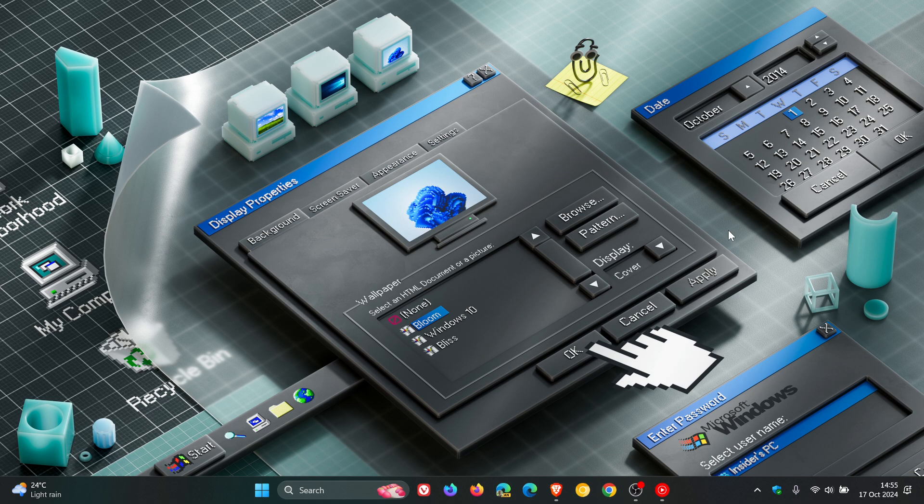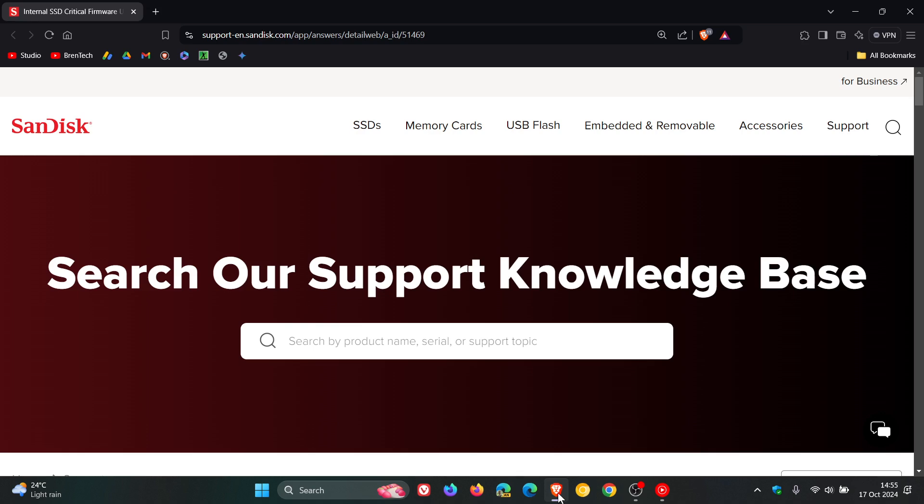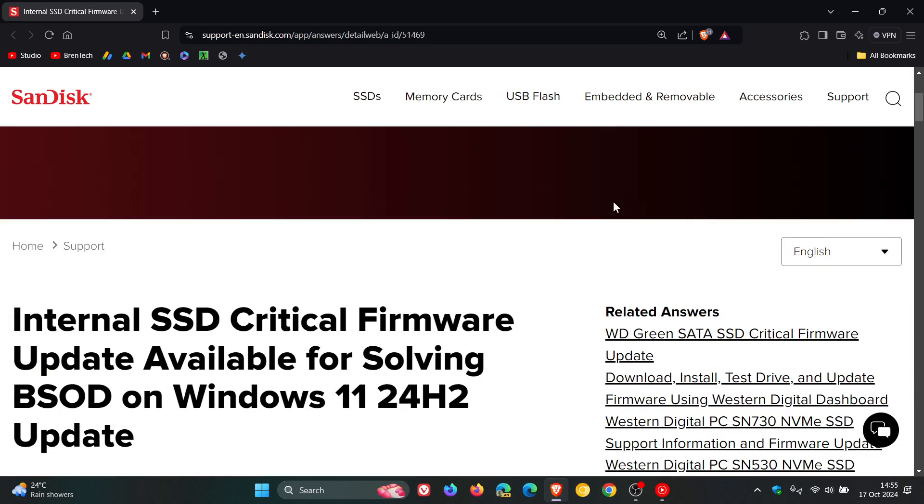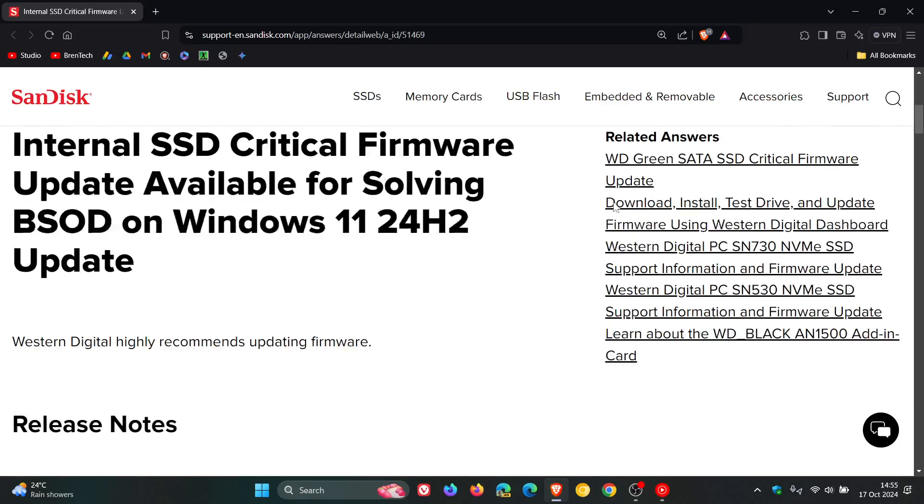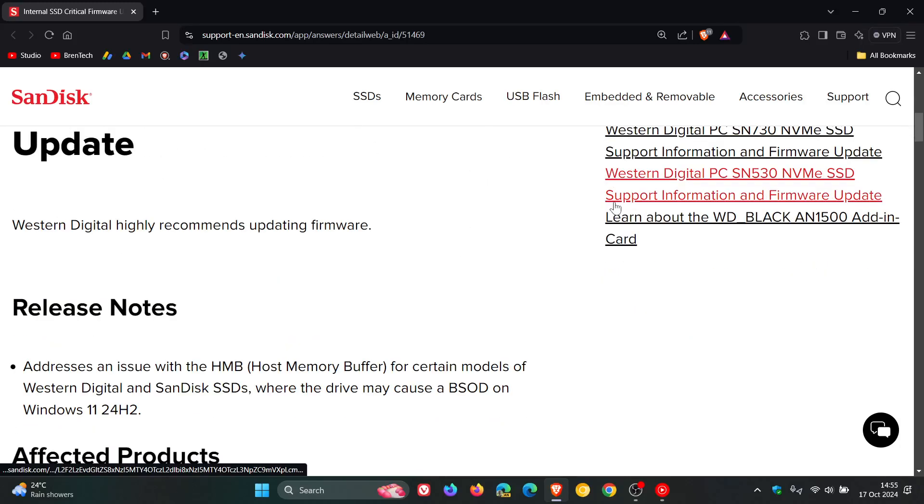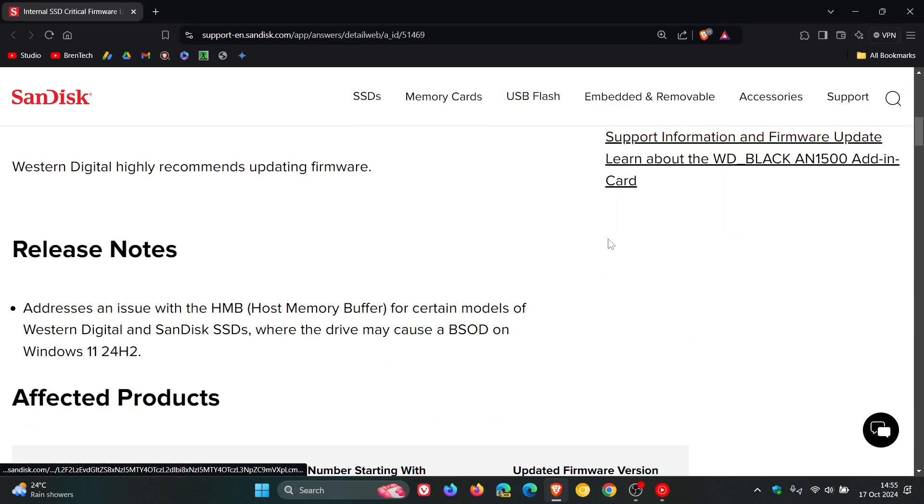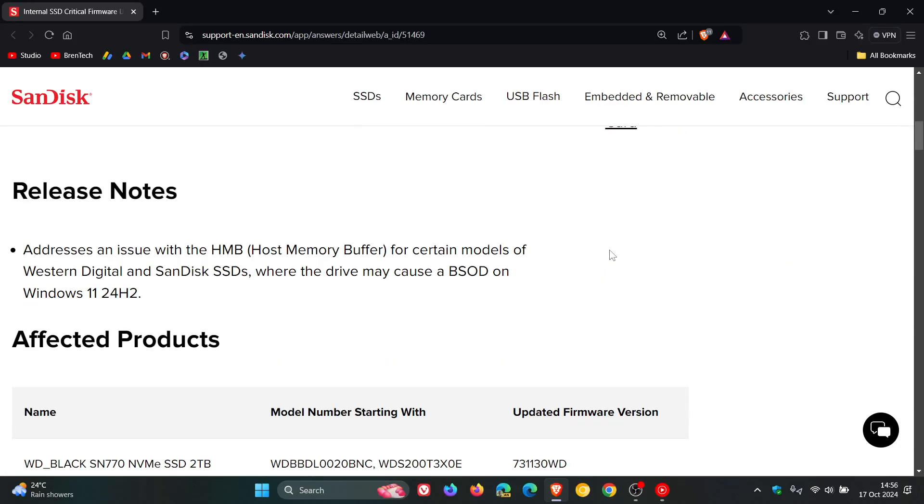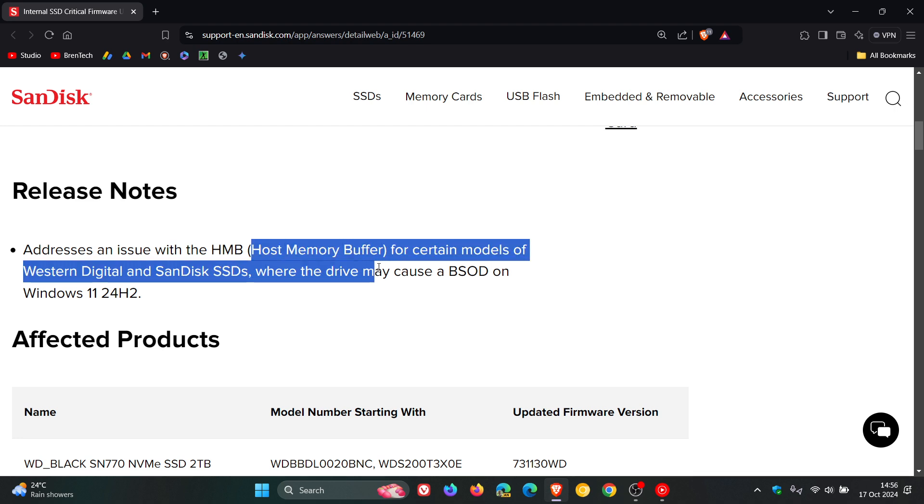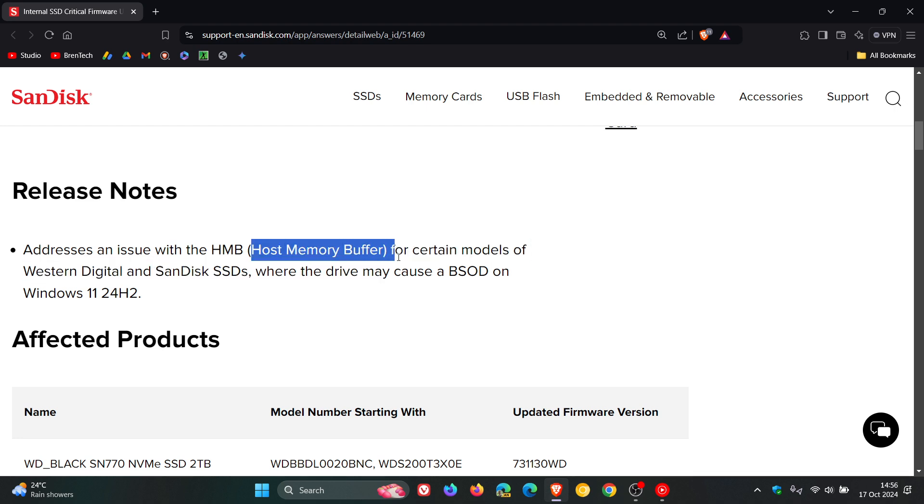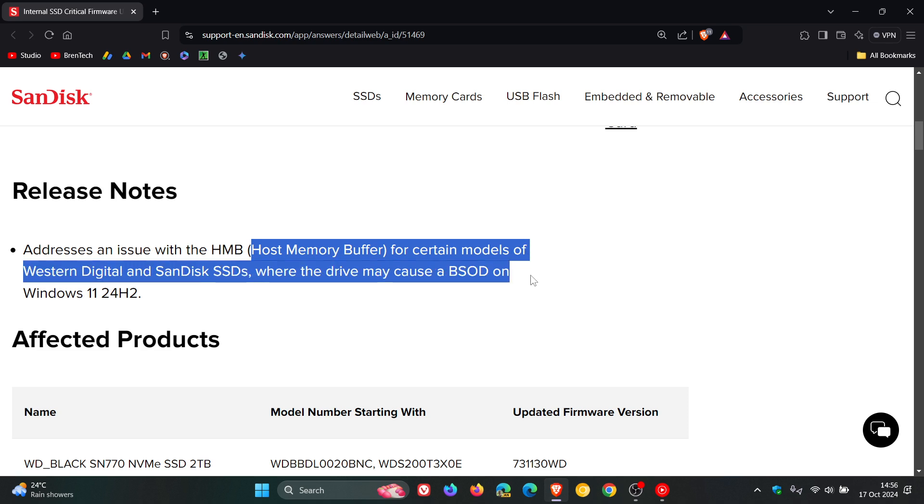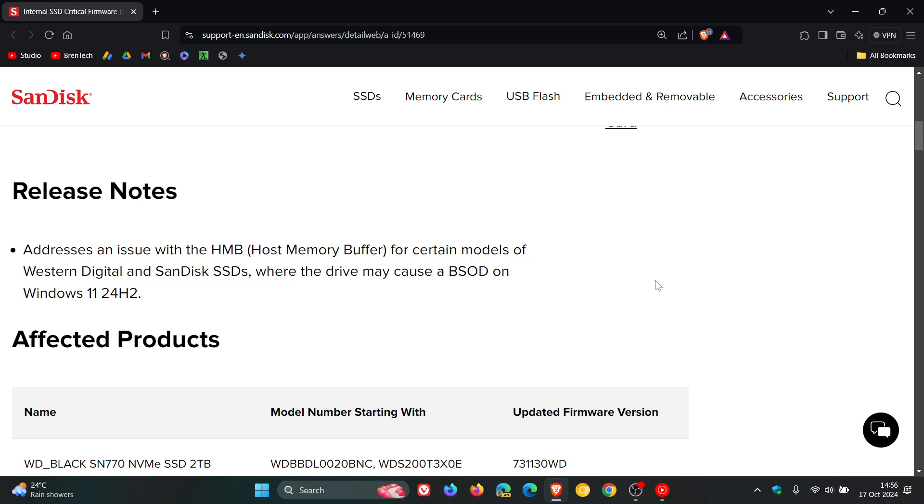Now just a quick recap for this video. According to a support article, the problem is caused by an issue with the HMB, which is the host memory buffer, for certain models of Western Digital and SanDisk SSDs where the drive may cause a blue screen of death on Windows 11 24H2.